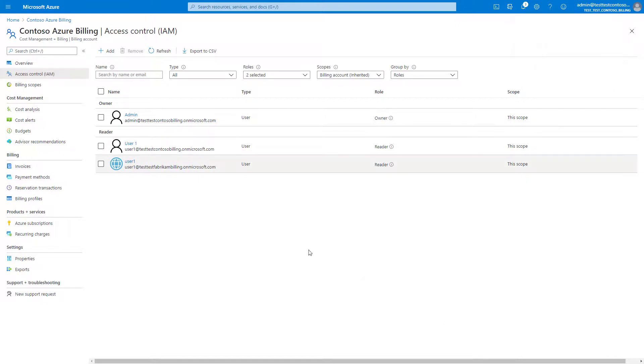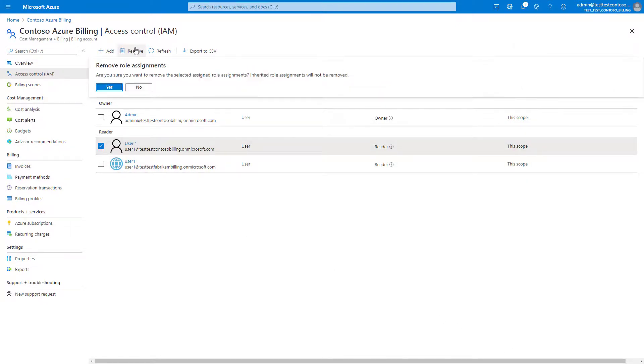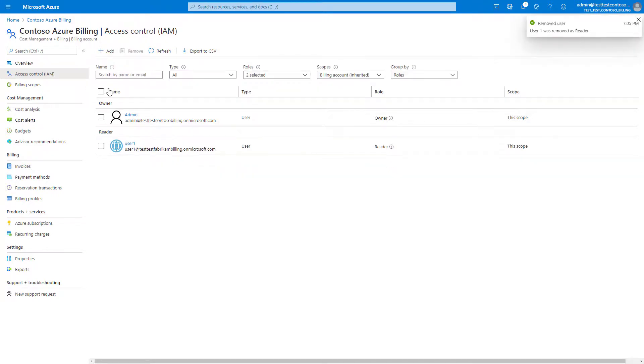To remove a role assignment, select a role assignment from the table, select remove, and then confirm.